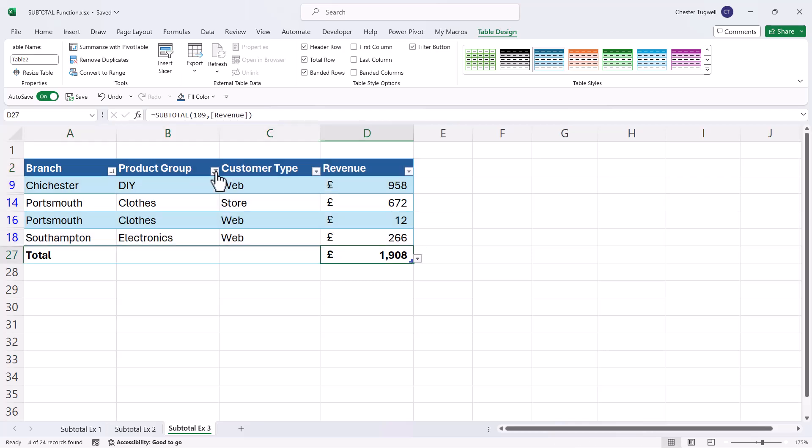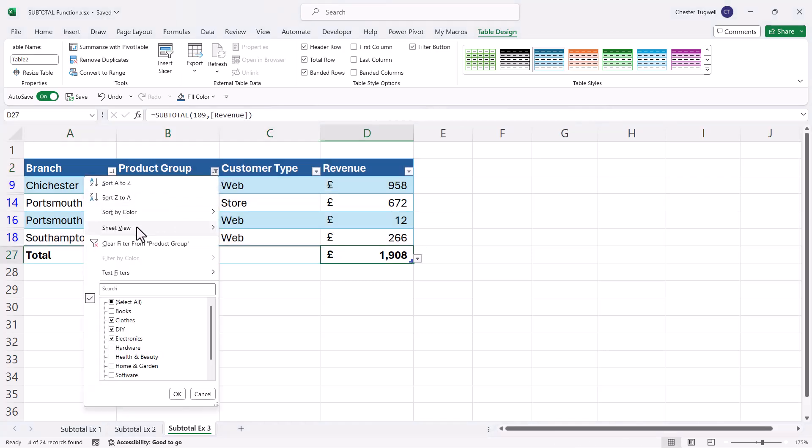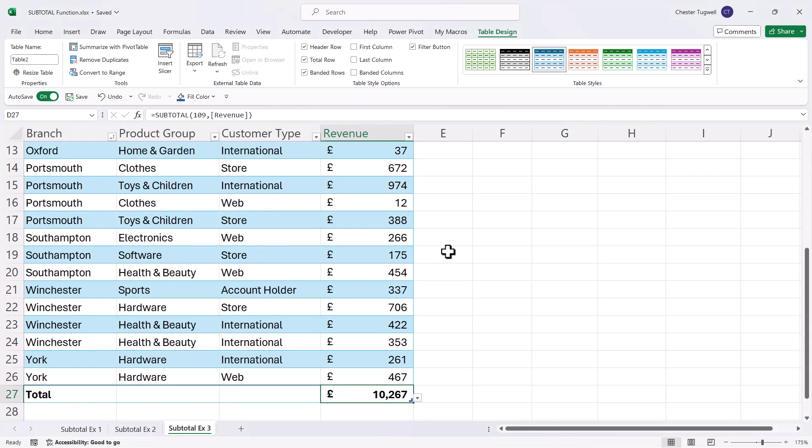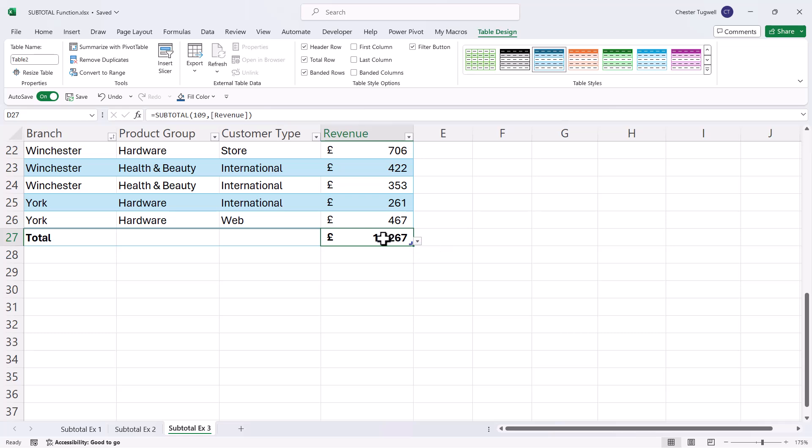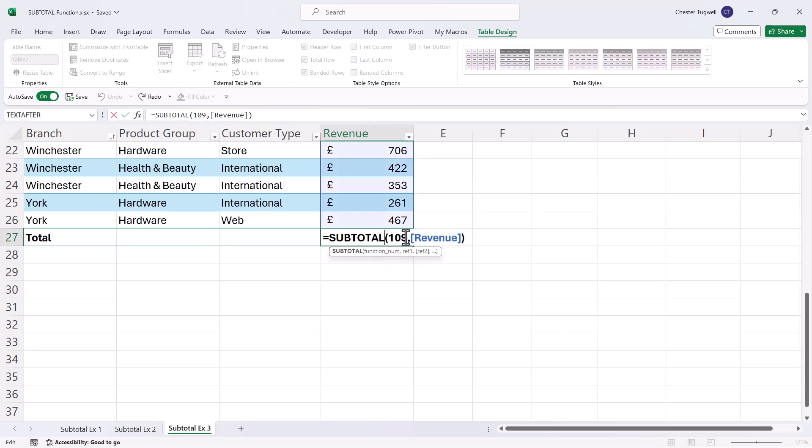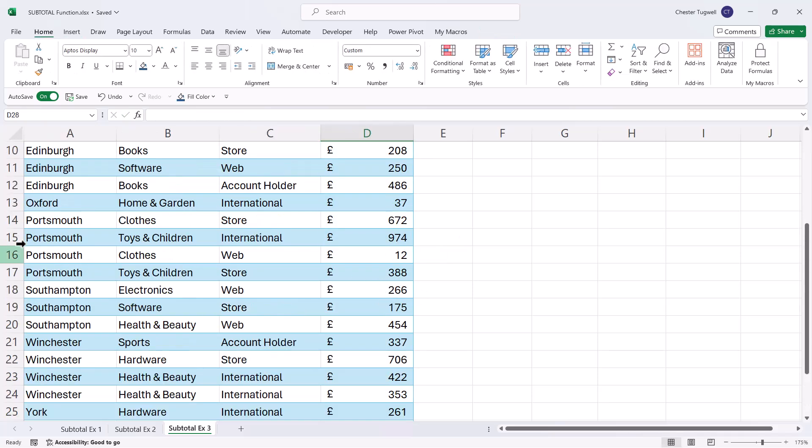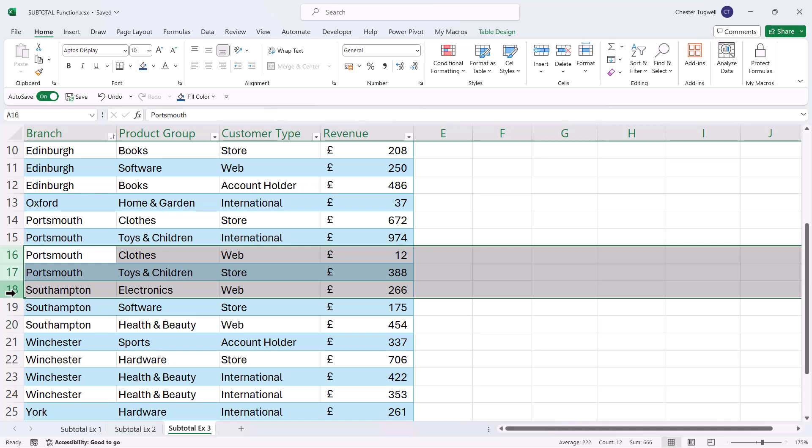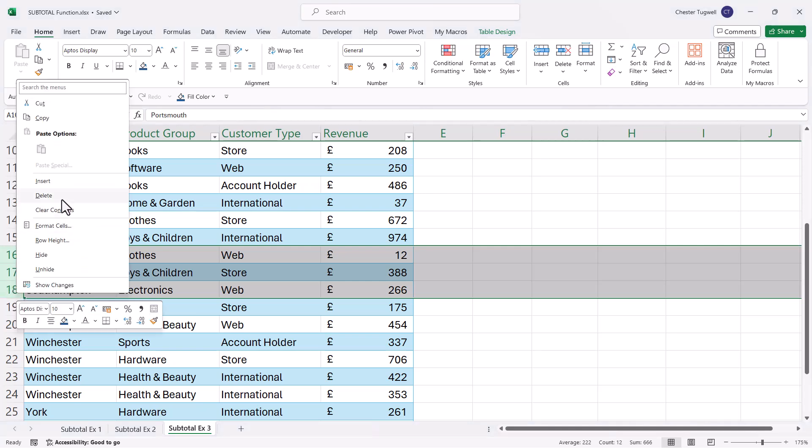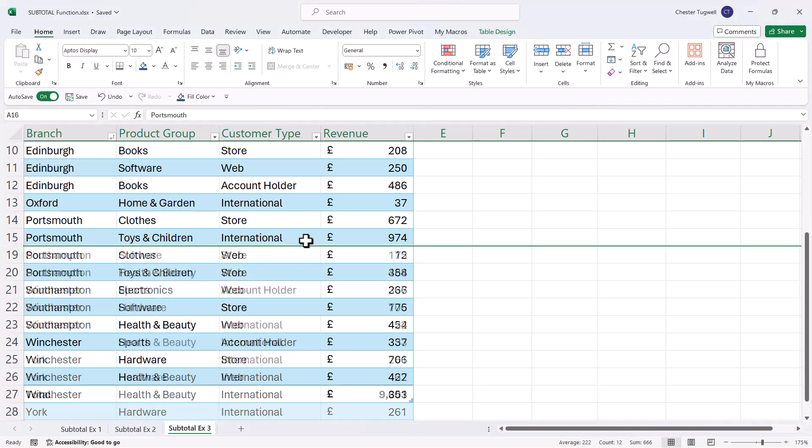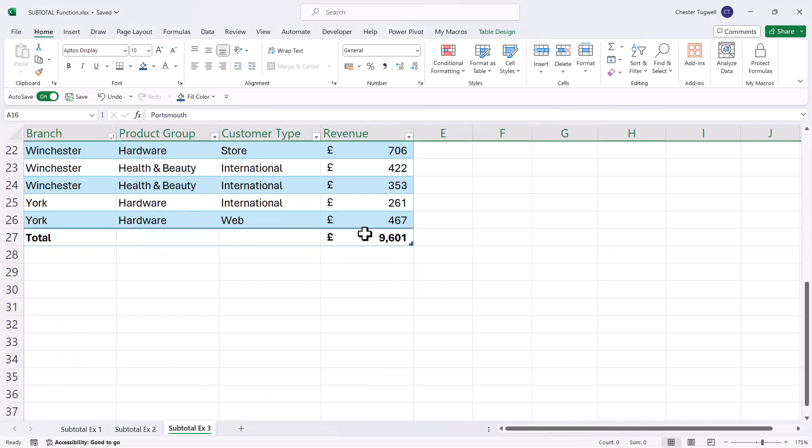Now if I remove that filter and I look at the subtotal formula that's being used, you can see it's using the 109 version of the sum calculation, which should mean that if I manually hide rows, this will update to reflect the hidden rows. And it has.